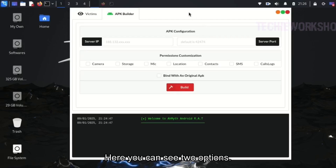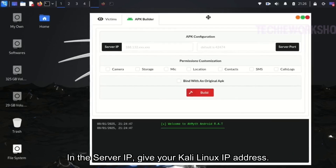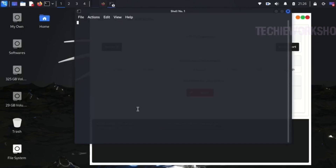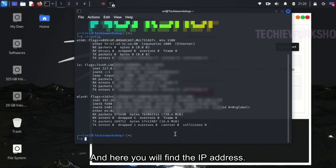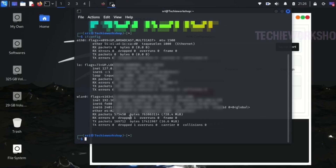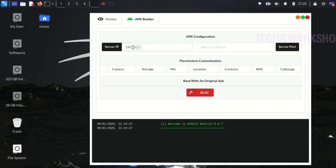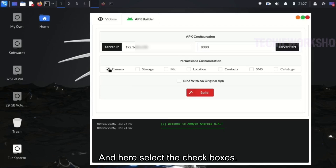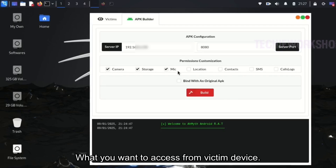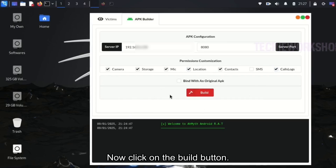Click on this. Here you can see two options: Server IP and Server Port. In the Server IP field, give your Kali Linux IP address. To find your IP address, open the terminal and type the command ifconfig, and here you will find the IP address. Enter your IP address in Server IP. In Server Port, give the port number — I am giving the default port number. And here, select the checkboxes for what you want to access from the victim device. Now click on the build button.